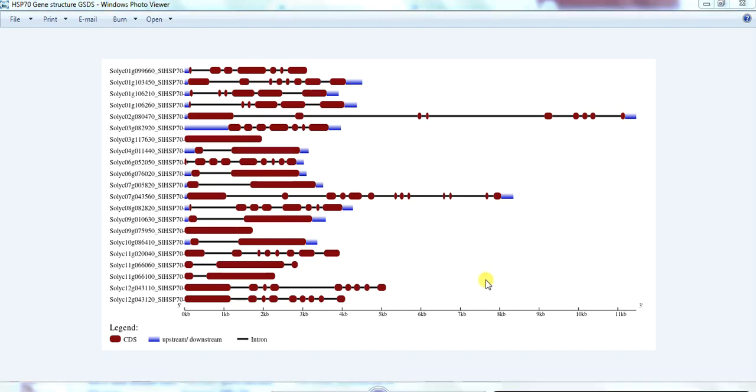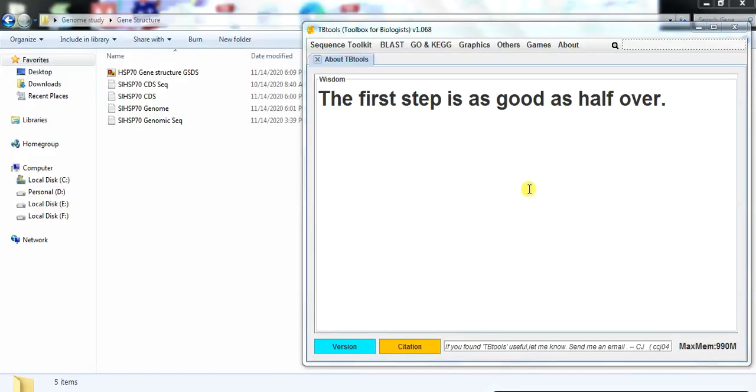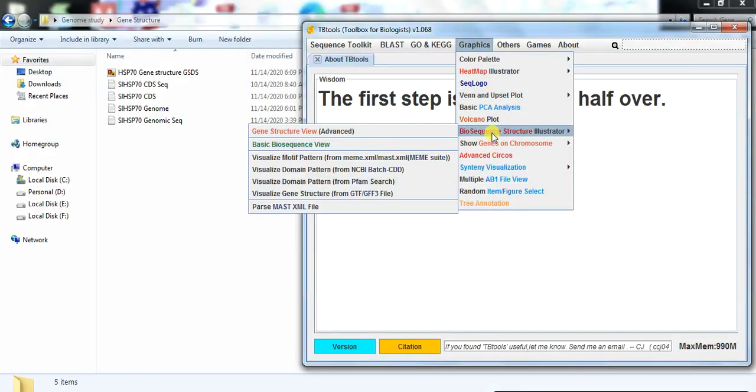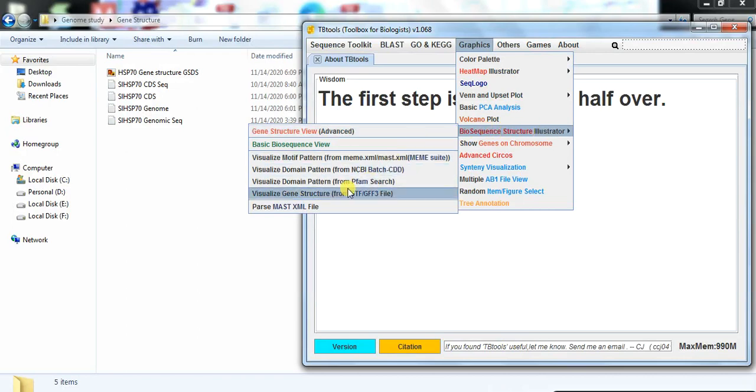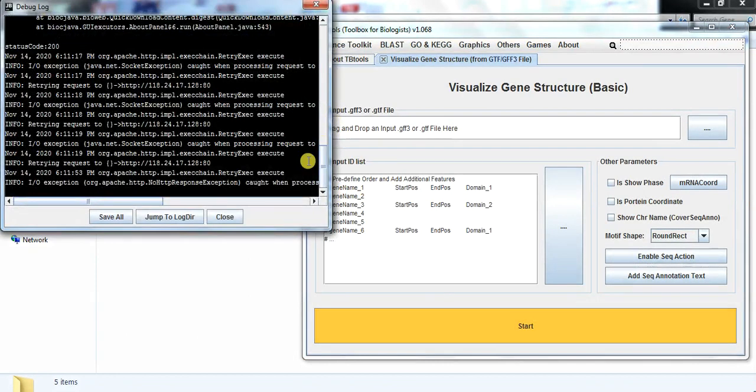Now we will try to make the gene structure figure in TB Tool. So first open the TB Tool, open the TB Tool, drop down Biosequence Structure Illustrator, and visualize gene structure.